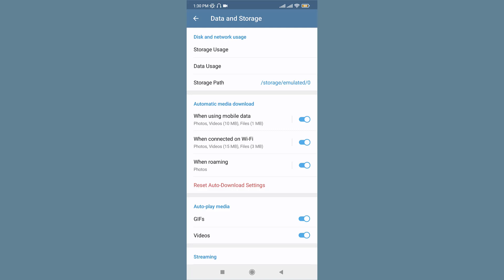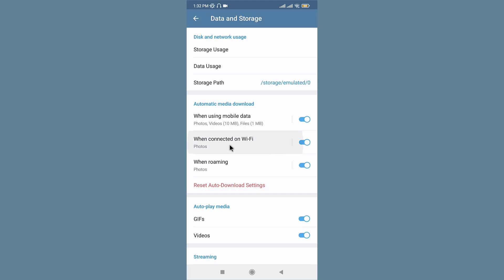In auto-download settings, users have an option to set the maximum limit for downloading videos. Let's say you have set a limit for 100MB and the received video is over 100MB in the chat, then Telegram won't start downloading. You'll need to extend the video download limit. For that, tap on 'When connected on Wi-Fi' option, enable your media types, and increase the video download limit for the Telegram Android application.